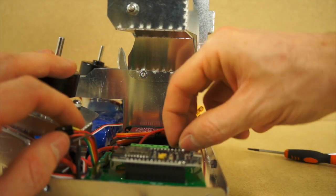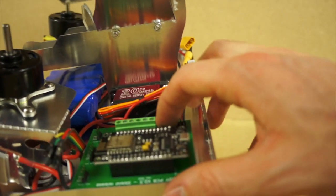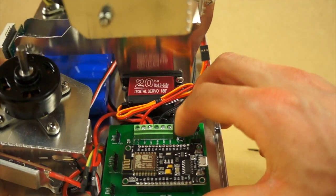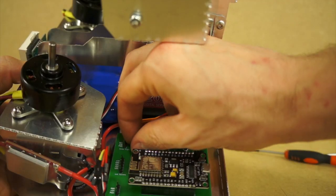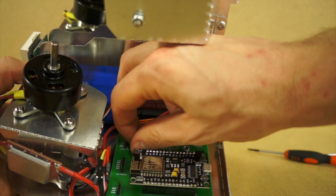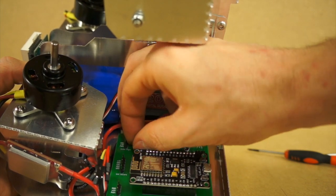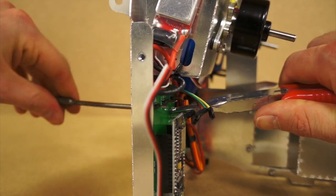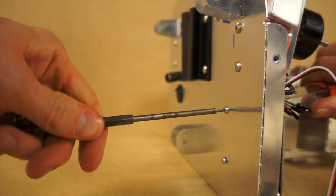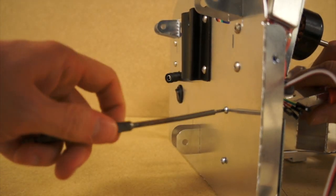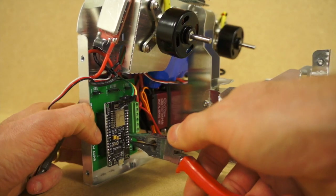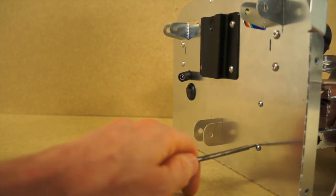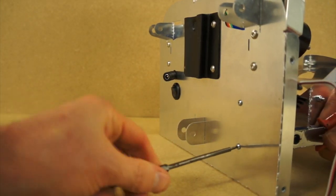Then you will be able to screw everything using the pair of pliers and Allen key driver, like this. Here we go.